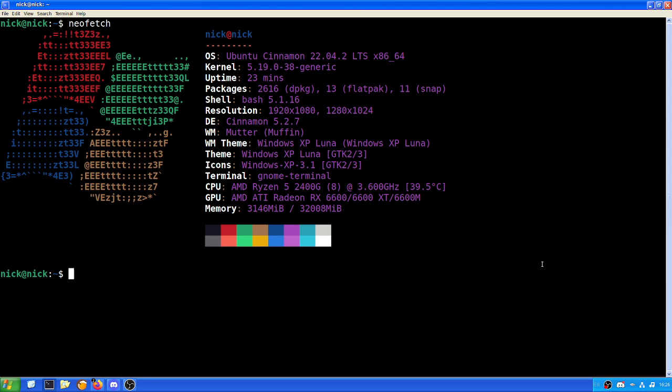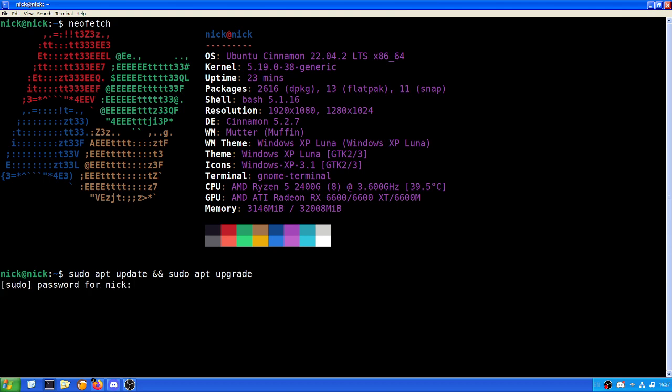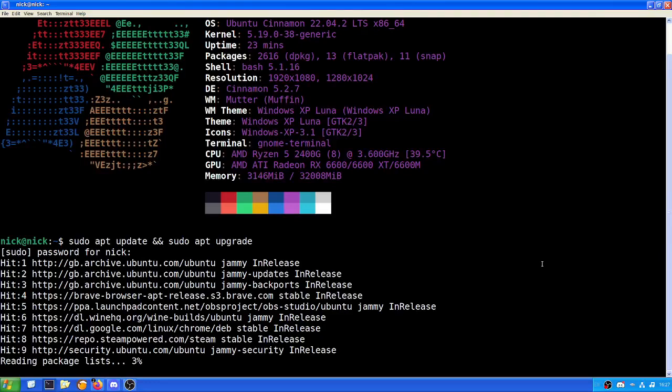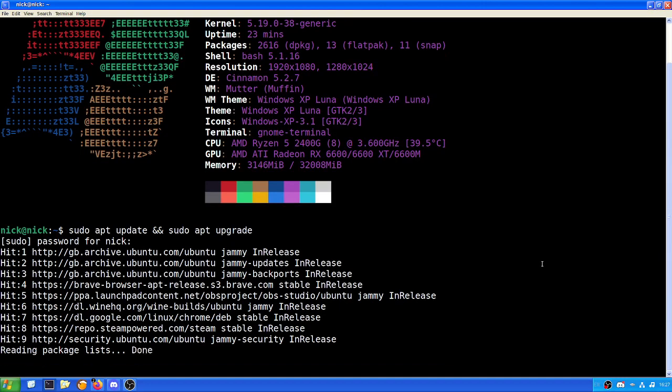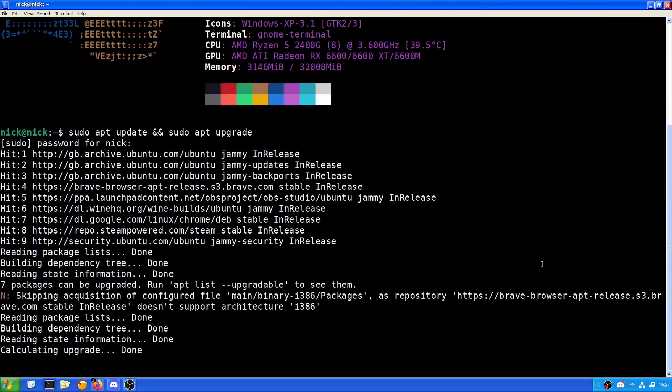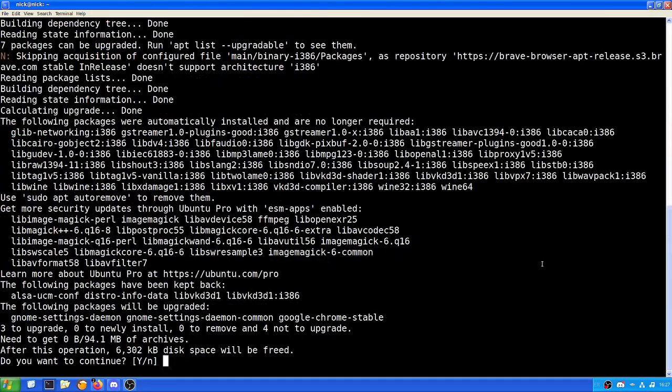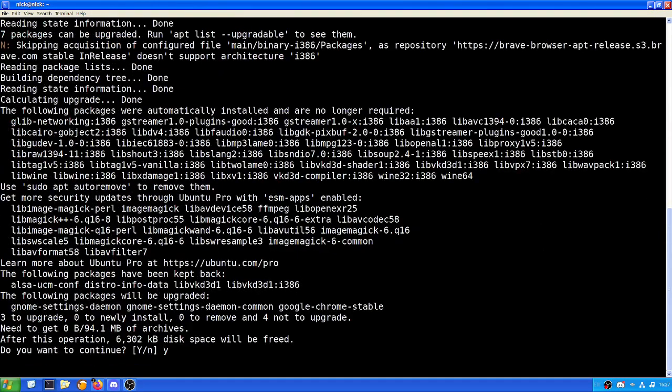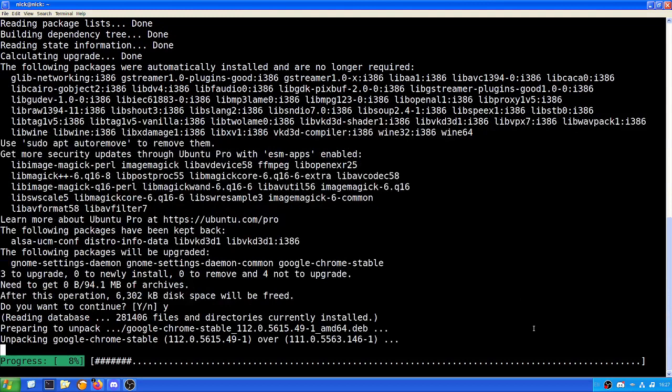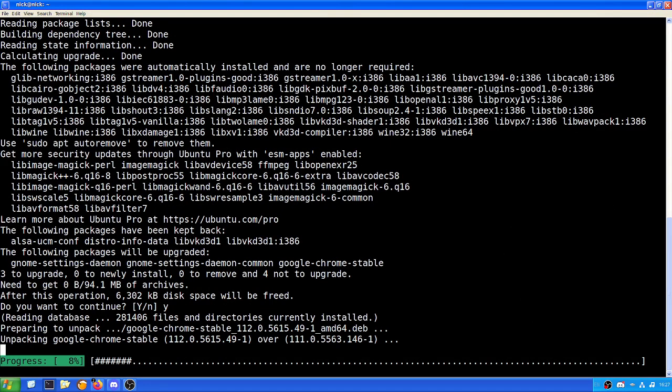First thing we need to do is update and upgrade our system. So we do sudo apt update and then sudo apt upgrade. From there we do the usual, feed in the password, wait for it to be done. As we can see here, a couple updates that need to be done. This will fly through. I'll ignore this for the time being.